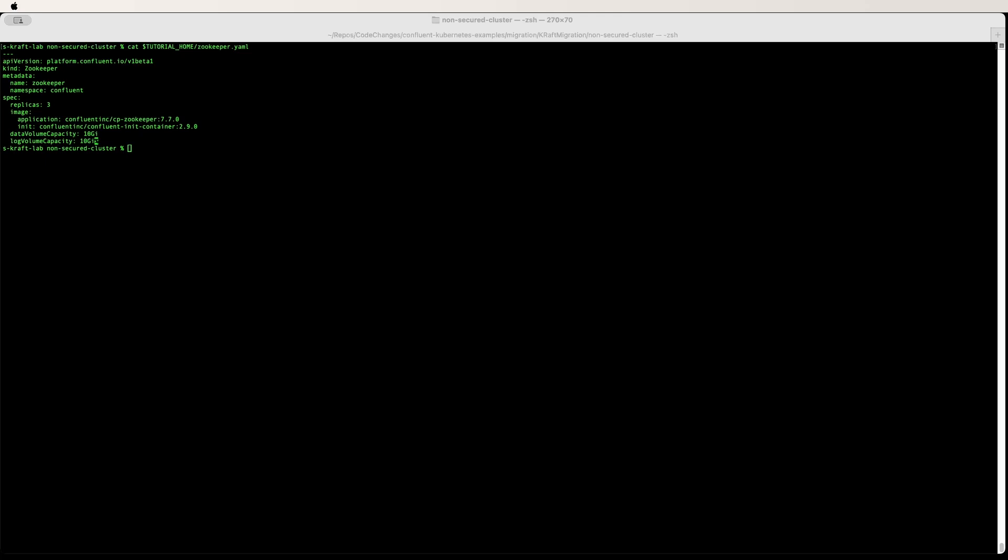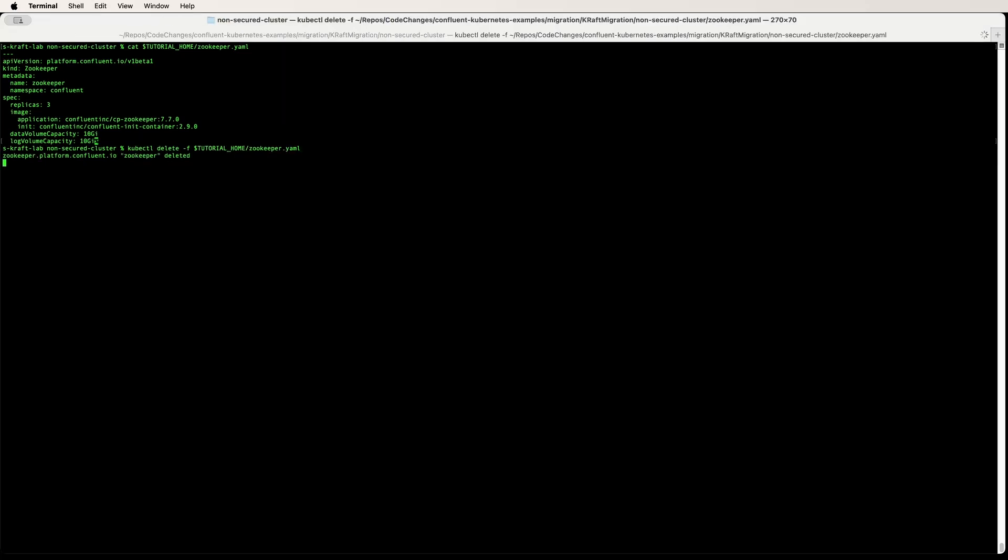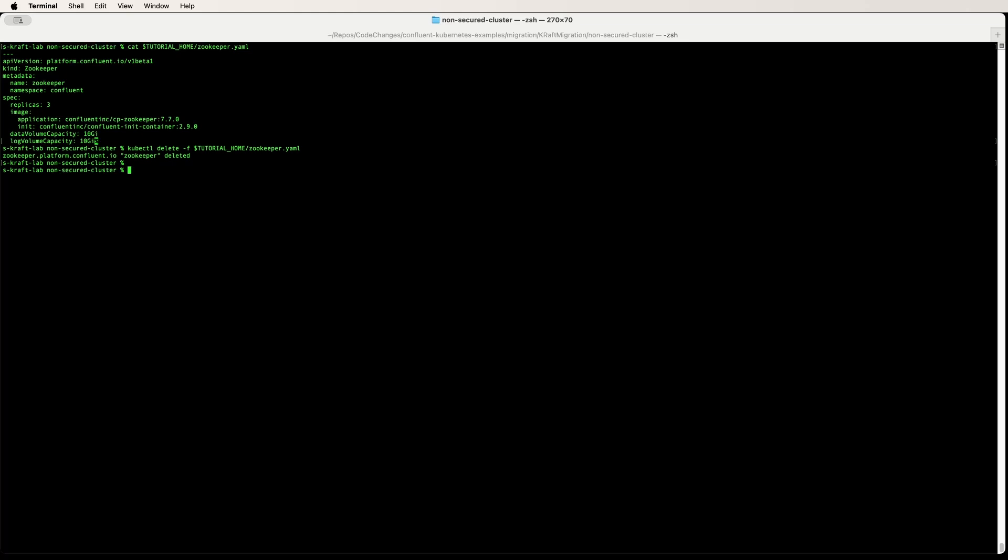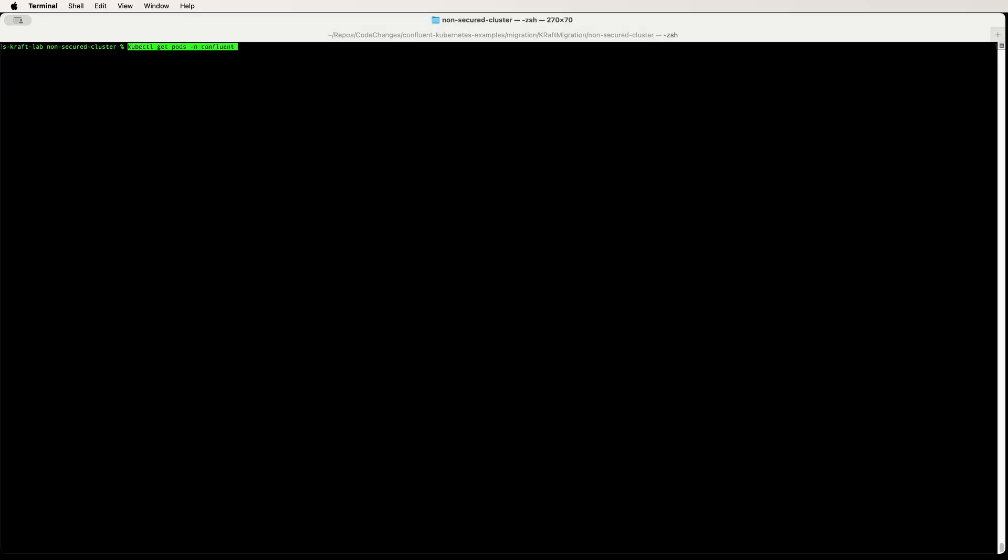Now we can go ahead and delete the ZooKeeper. With that, our migration is complete. As you can see, there are no ZooKeepers running here.